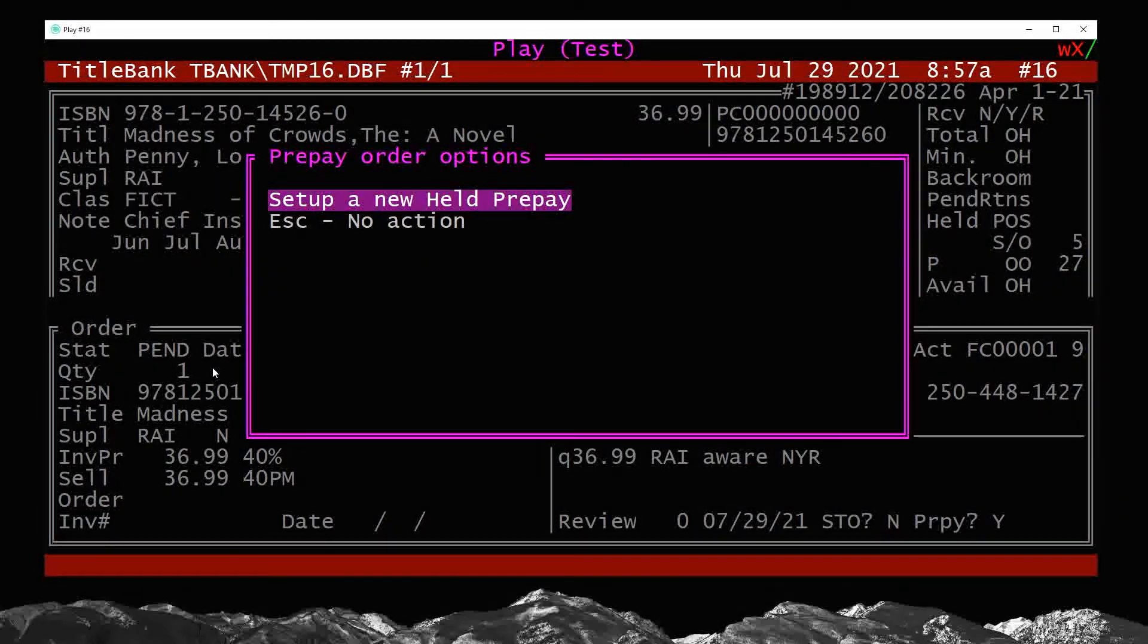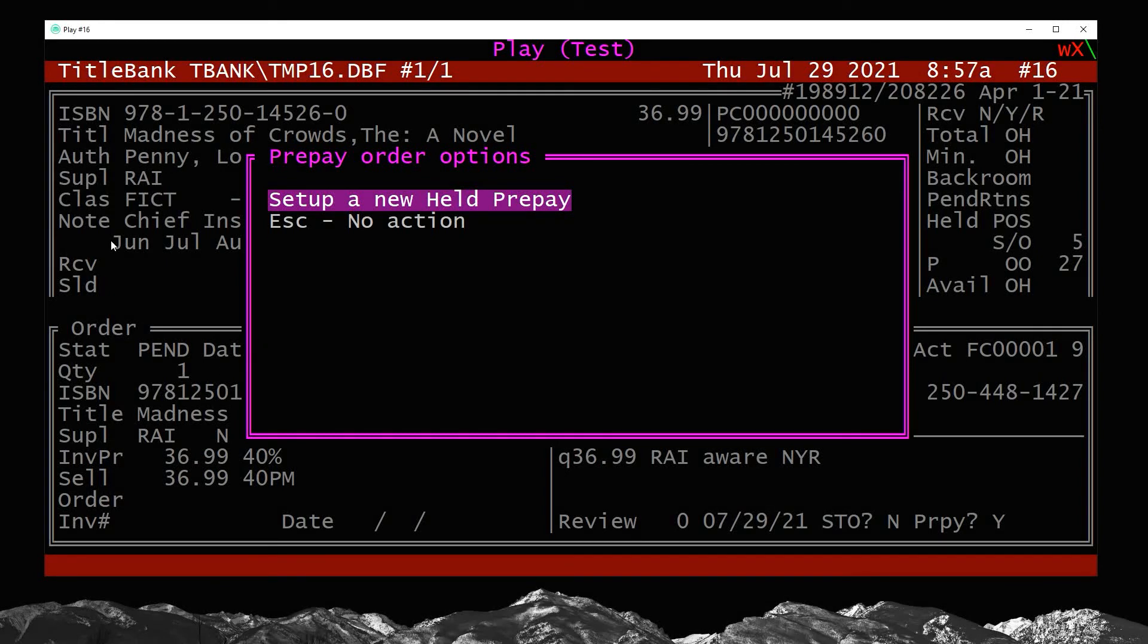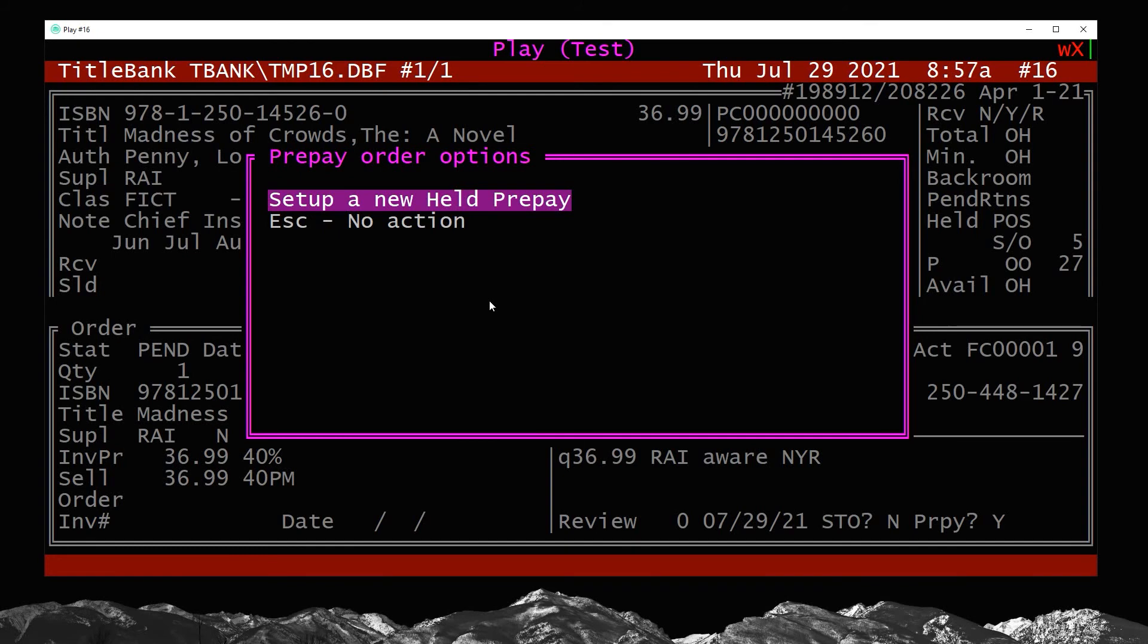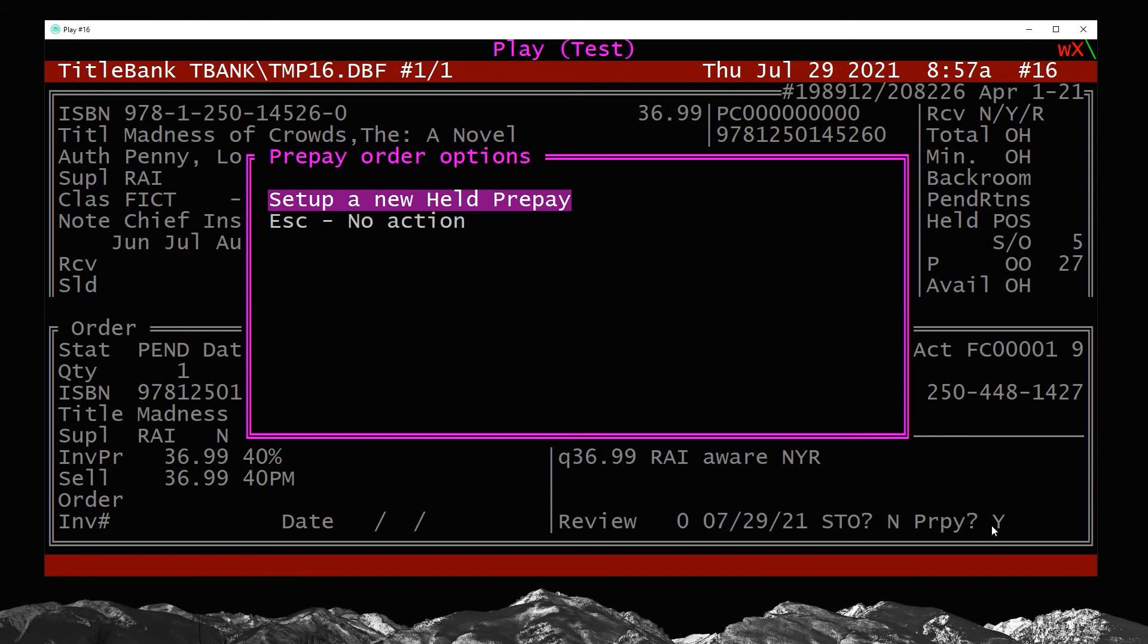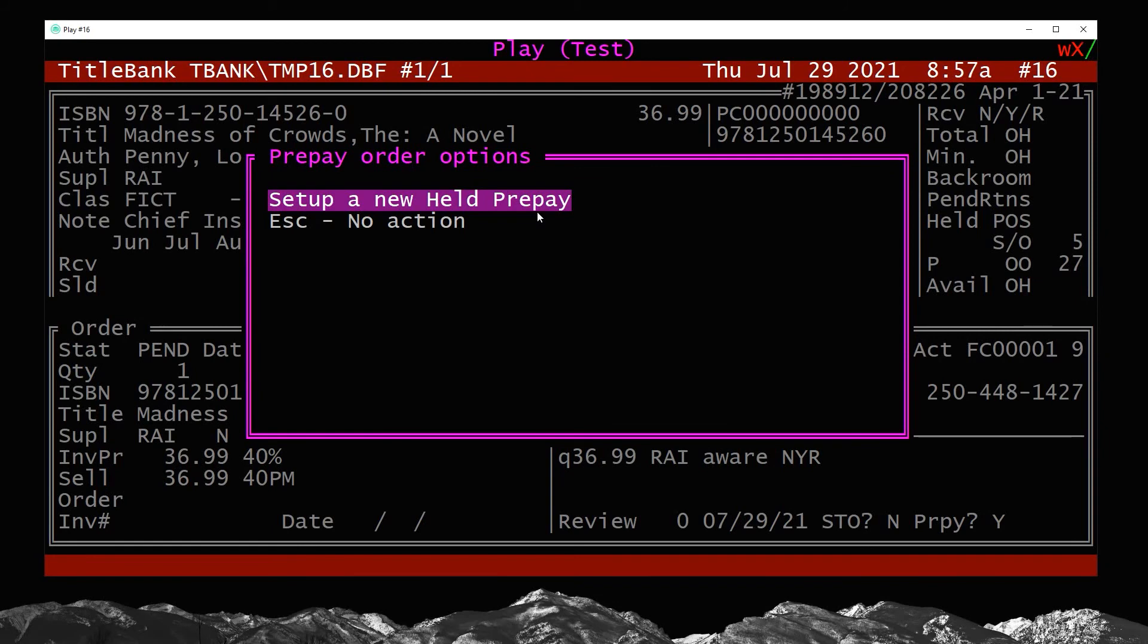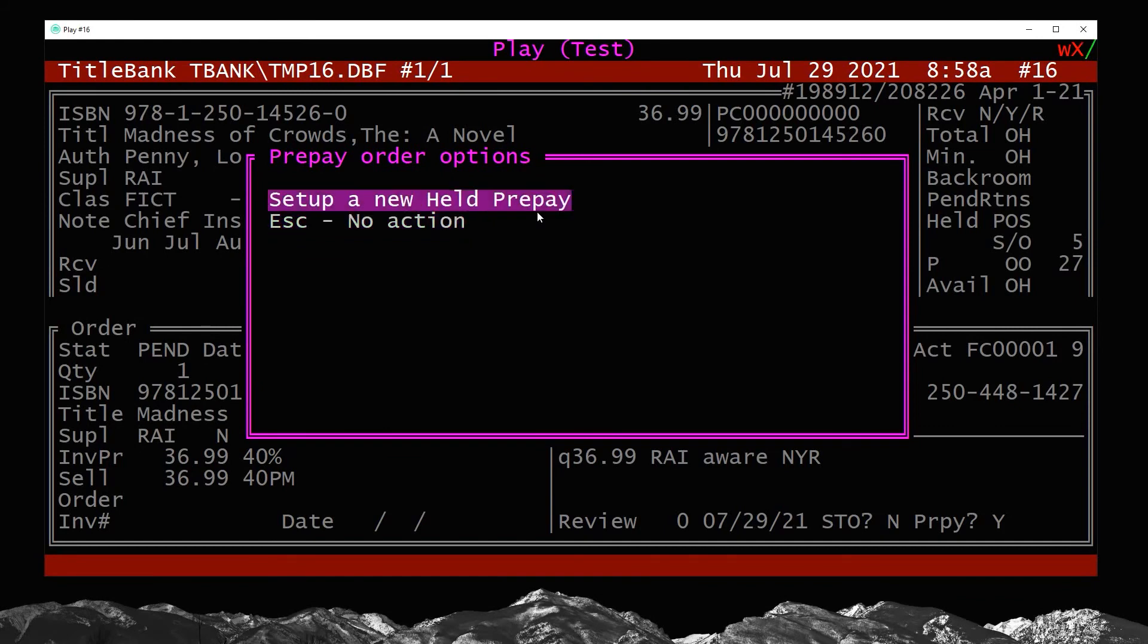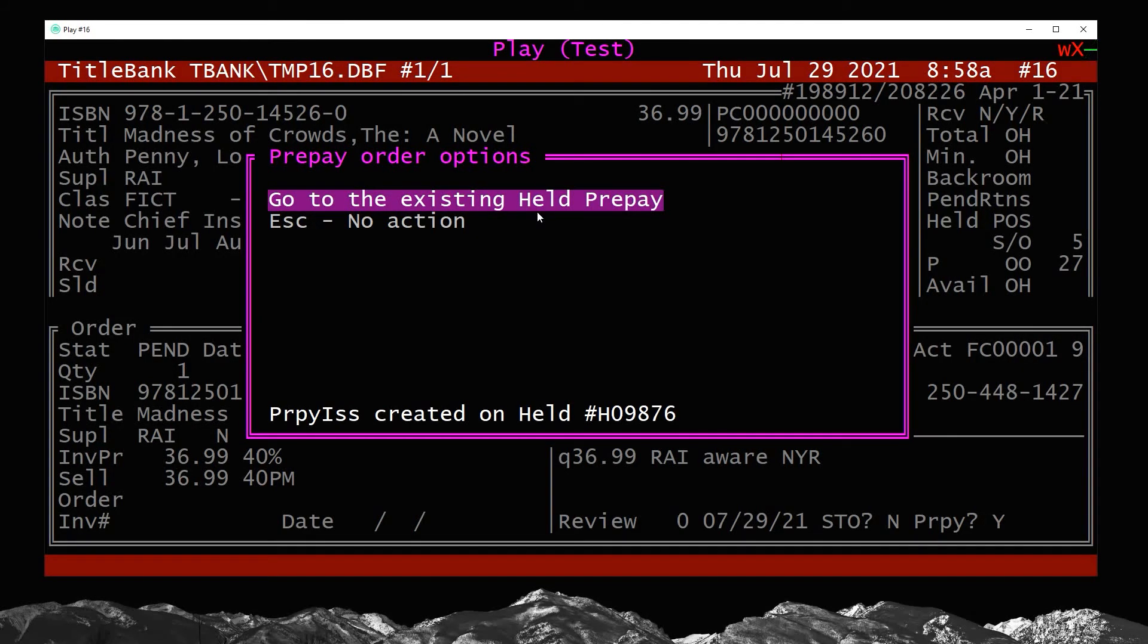When I'm in the prepay field, I press Y for yes, enter my clerk code. And now I get an option box. Now there's more that can go on in this box, but right now it's two options: set up a new held prepay. So if the customer wants to prepay for this, it's pretty much assumed that you want to choose this first option, but if you change your mind or the customer changes their mind, you can either arrow down and press enter on escape, or you can just press escape to cancel the prepay. But I'm going to choose set up a new held prepay.